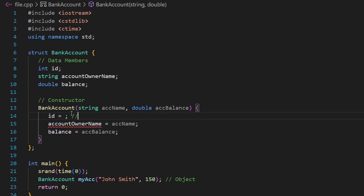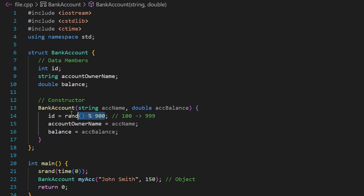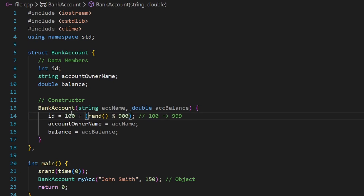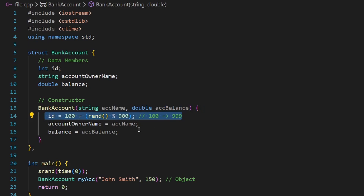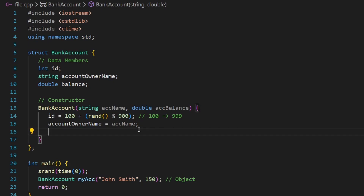To generate a random number from 100 to 999, I use rand() % 900, which gives 0 to 899, then add 100. So if we get 899 we get 999, and if we get 0 we get 100. This generates the random id. Constructors are also used to validate data members.